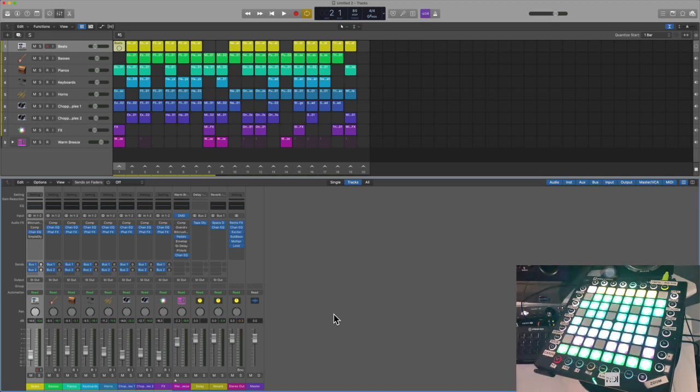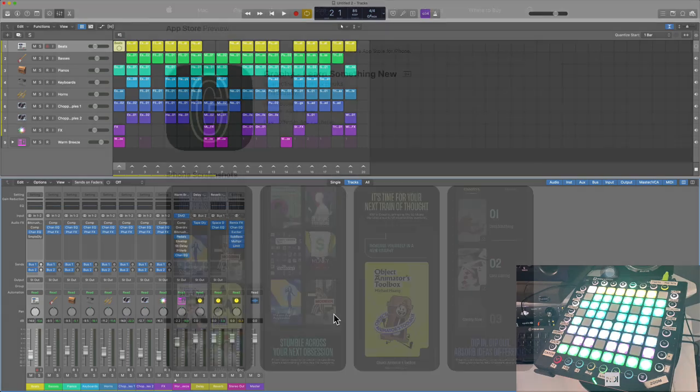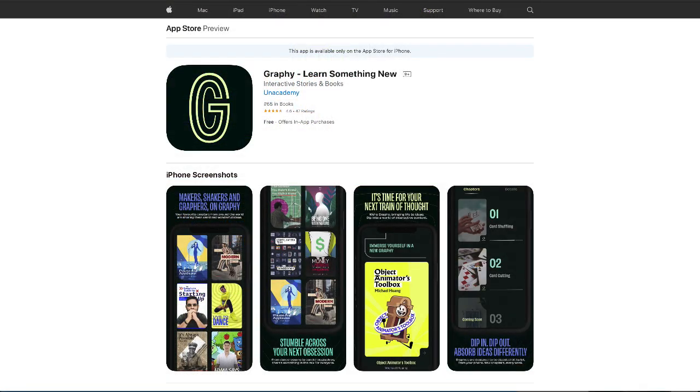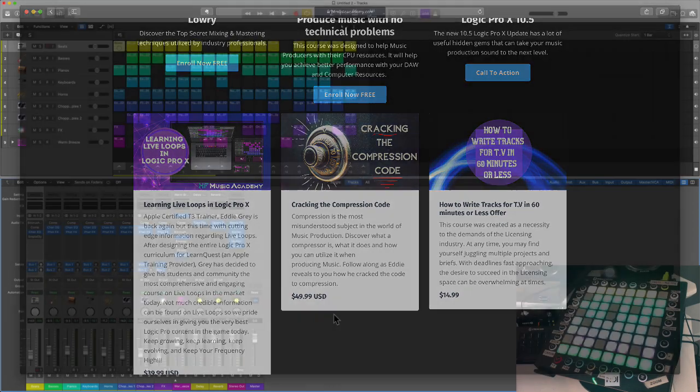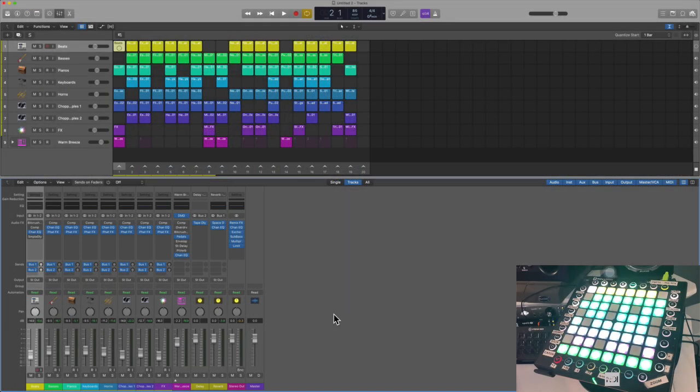Now if you want to learn more about Live Loops I highly suggest you check out my Learning Live Loops course. You could find that on the Graphy app, you can also find that on my website hfmusicacademy.com. Thank you guys very much for watching. If you like the content and you want more like it, go ahead like and subscribe and I'll catch you on the next one. Cheers.